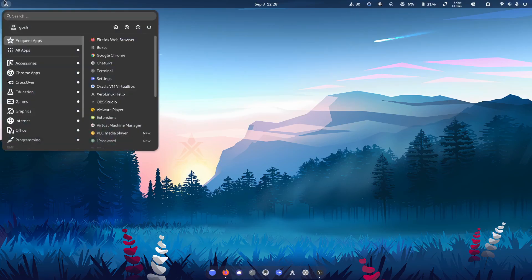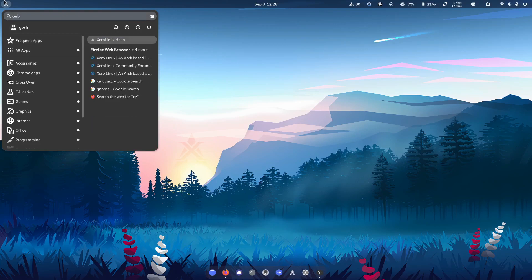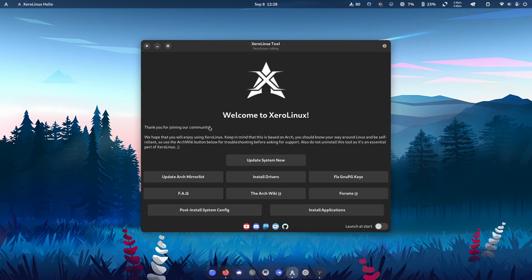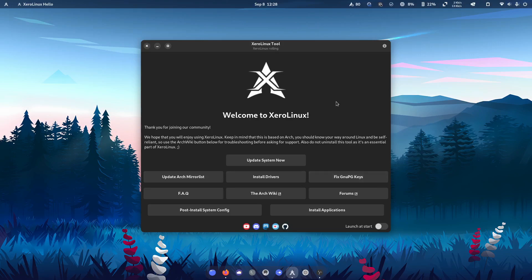The nice thing, of course, it being Zero Linux, is it comes out with the Zero Linux tool. So the nice thing is here, of course, you can update your arch mirror list, you can fix your GNOME keys. Sometimes that does go a little bit haywire. That's just the nature of an arch type system.